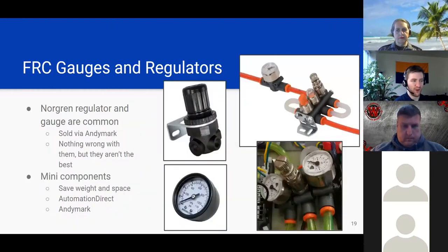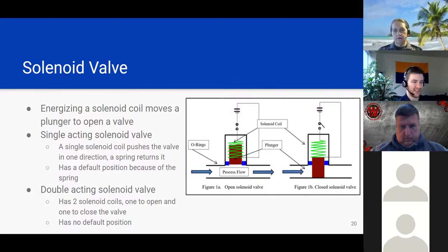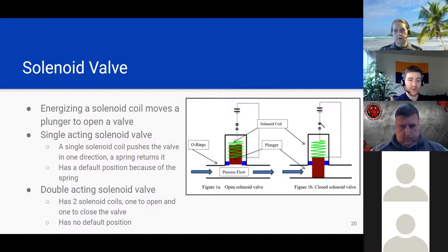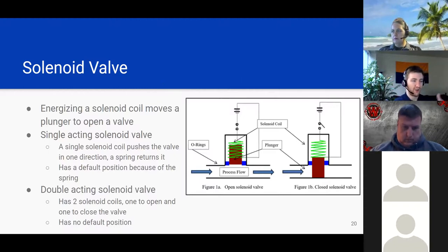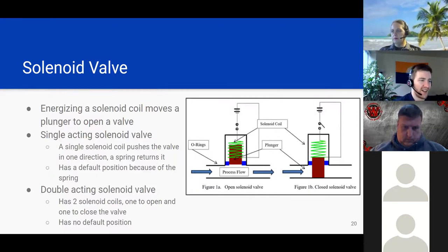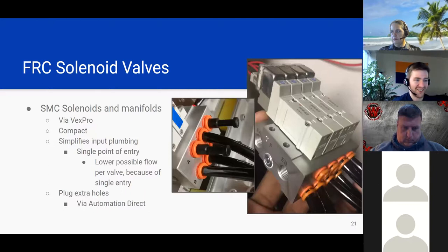At this point in our system, we've gone through our compressor, got our storage, got our regulator, and we're at the working side — 60 PSI. Then we use solenoid valves to direct air to different things. A solenoid valve is essentially a switch: if we have two different outputs, this is how we select which one is getting air and which way the pneumatic cylinder is going. How does it work? By energizing a coil, we move a magnet to open or close the valve — converting our electrical signal into mechanical action.